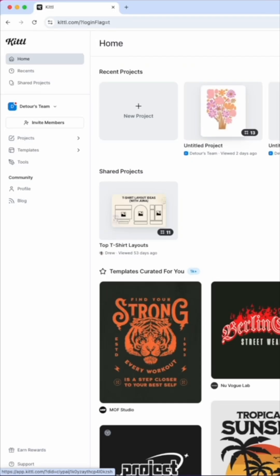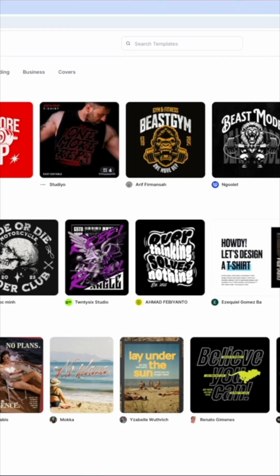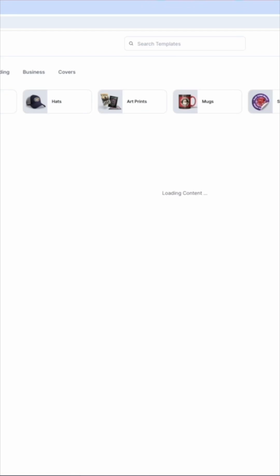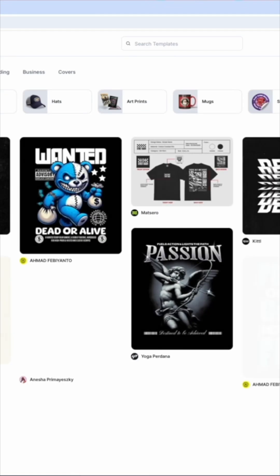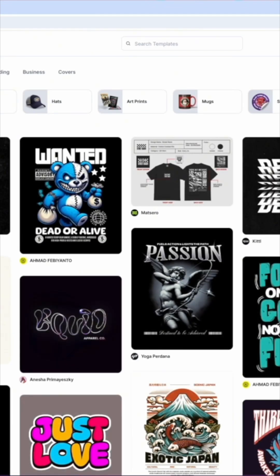Once you sign in and sign up, you'll have a homepage right here where your recent projects will be and you can have templates. I would say go to merchandise and pick which ones you're going to do. I like doing t-shirts, but maybe you like doing hoodies, bags, or hats — they have it all here.